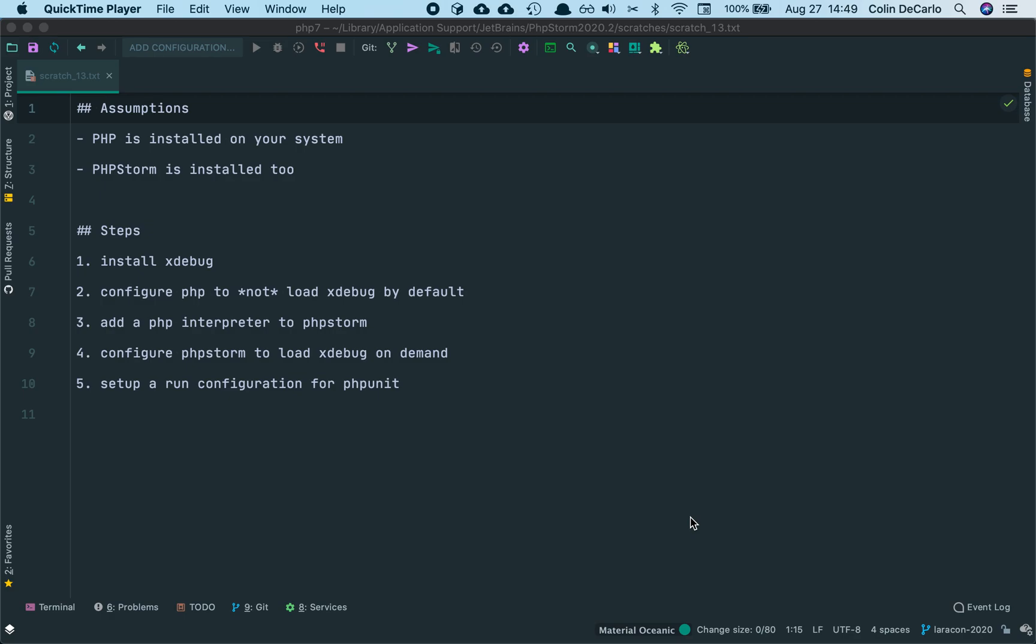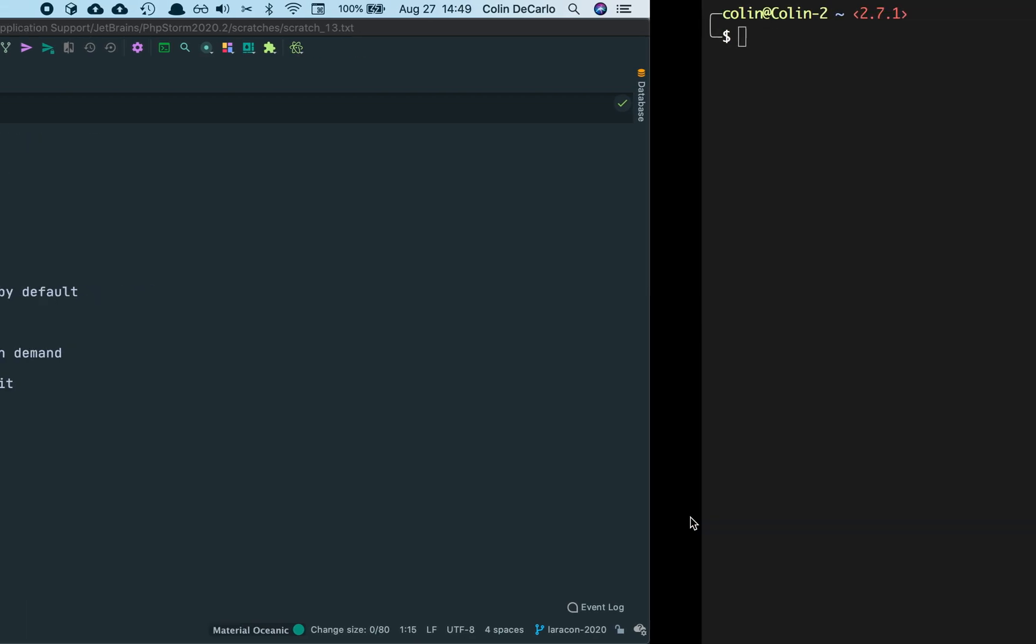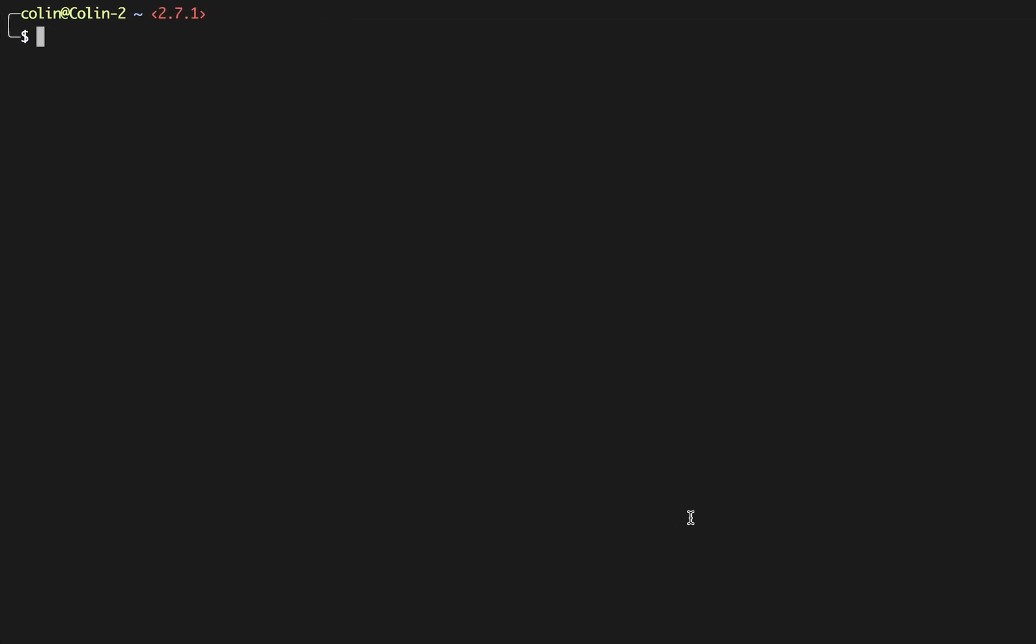Step one is to install Xdebug. Installing Xdebug on a system is done with PECL. PECL is a way of building and installing PHP extensions, and that is how Xdebug is distributed as a PHP extension. PECL, you can run this anywhere in your system, it doesn't matter, and you don't need super user privileges or anything like that. You can run PECL install Xdebug.